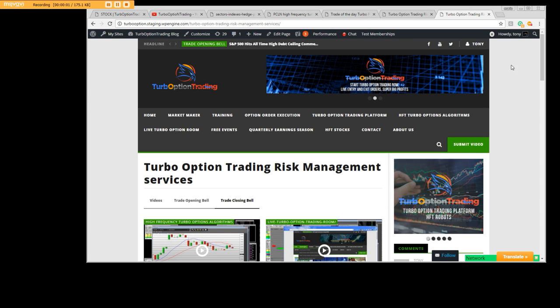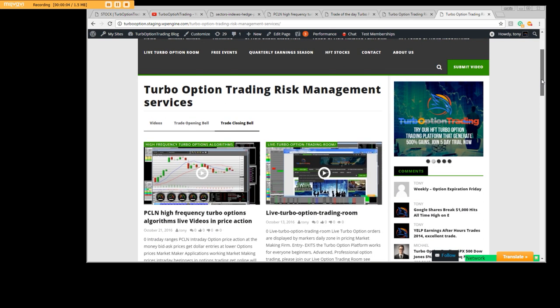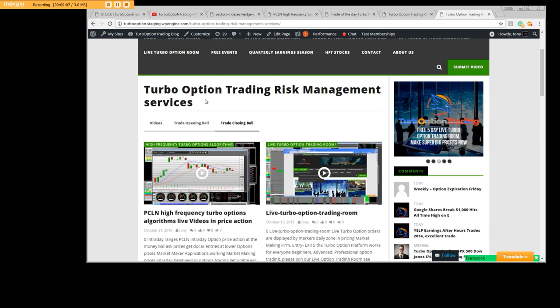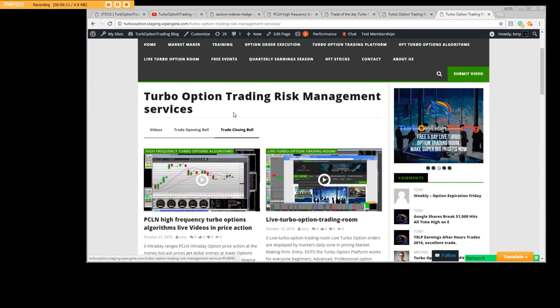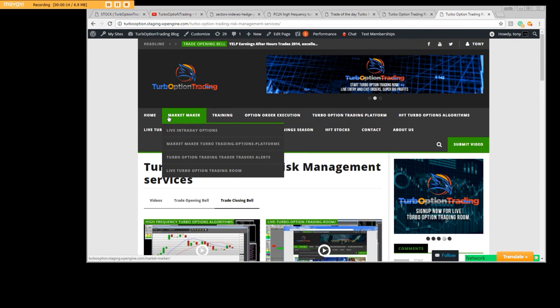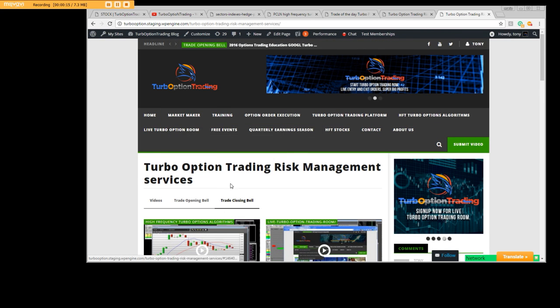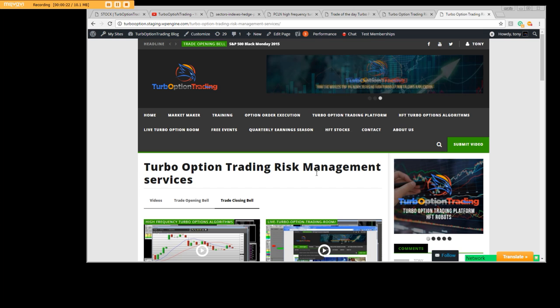I'd like to point out to everyone: Turbo Option Trading Risk Management Services. This is a complete risk management service based on overnight positions using up and out of the money call options or put options.